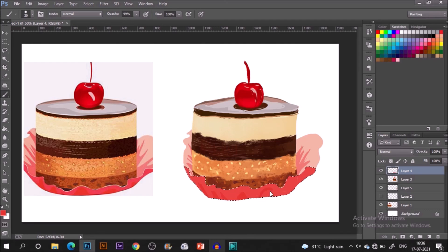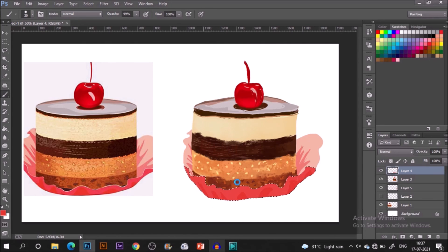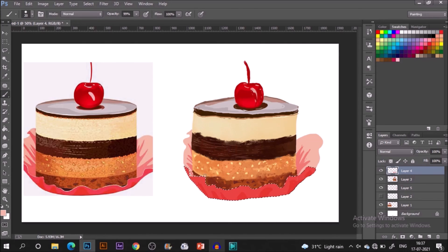For the front side I'm just selecting that particular layer by control-clicking on that layer thumbnail and making some details.